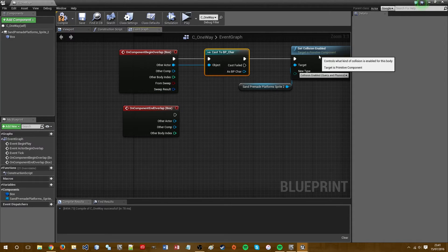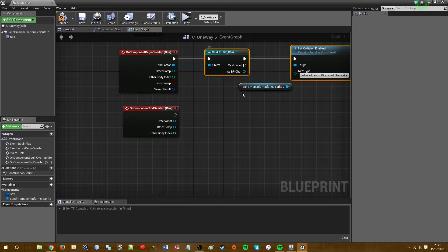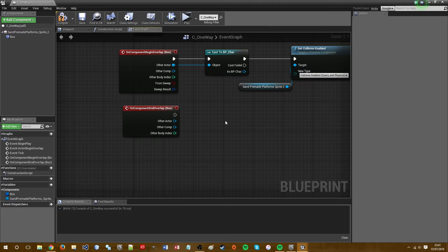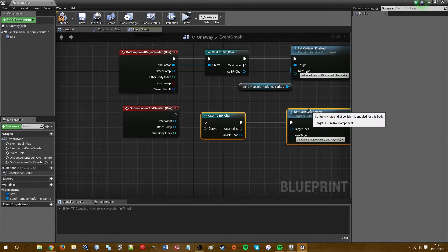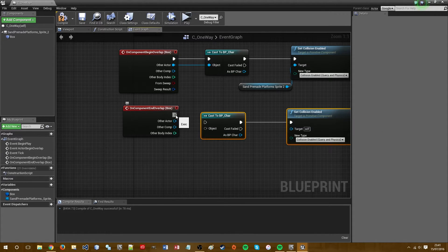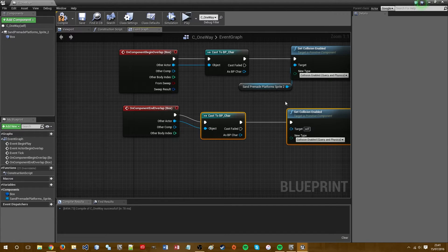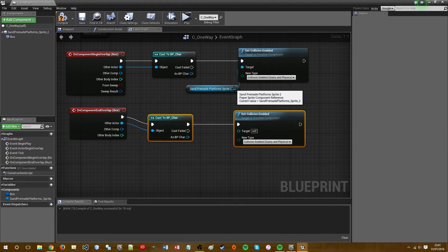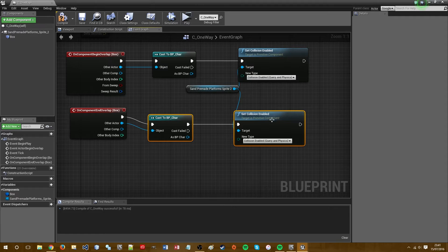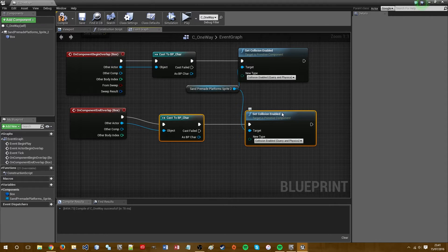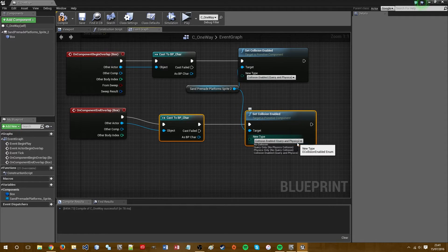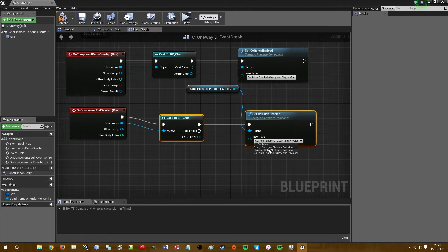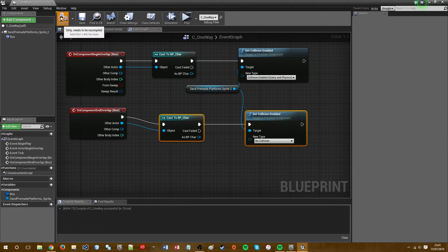Let's just copy and paste these two. Let's just use the same node for this. So obviously here when the player comes away from the trigger box we want to again disable the collision. So no collision. Compile.